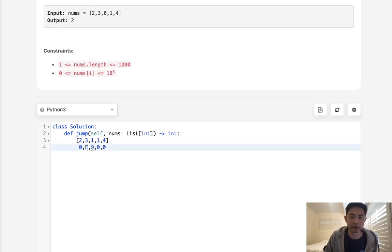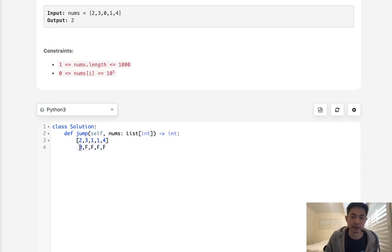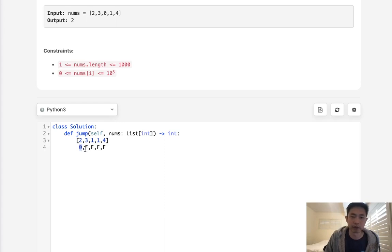Because it's the very first position, we know we can get there. That's like the base condition. That requires no jumps, right? So we start with zero.